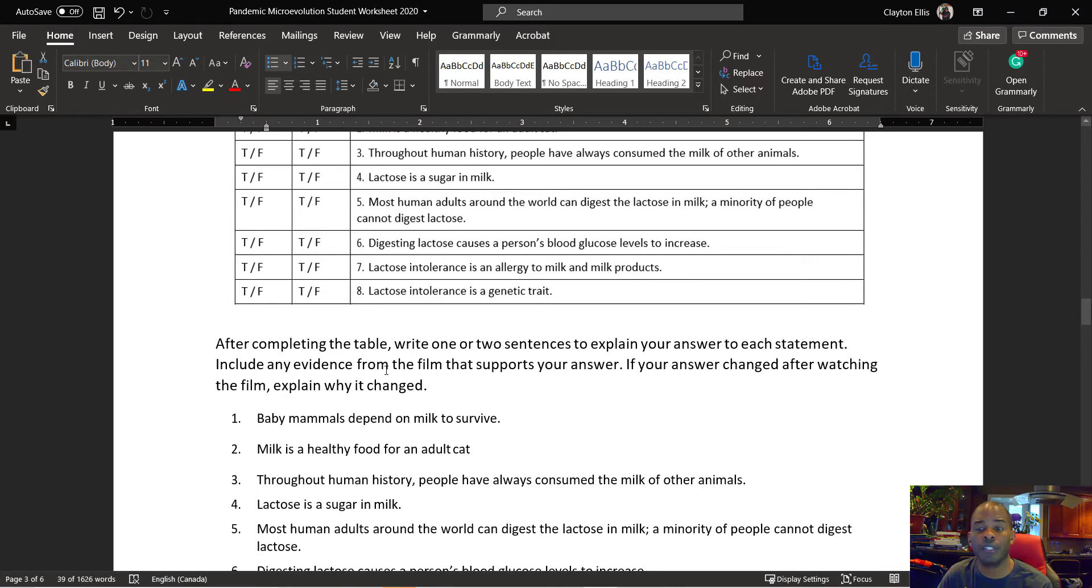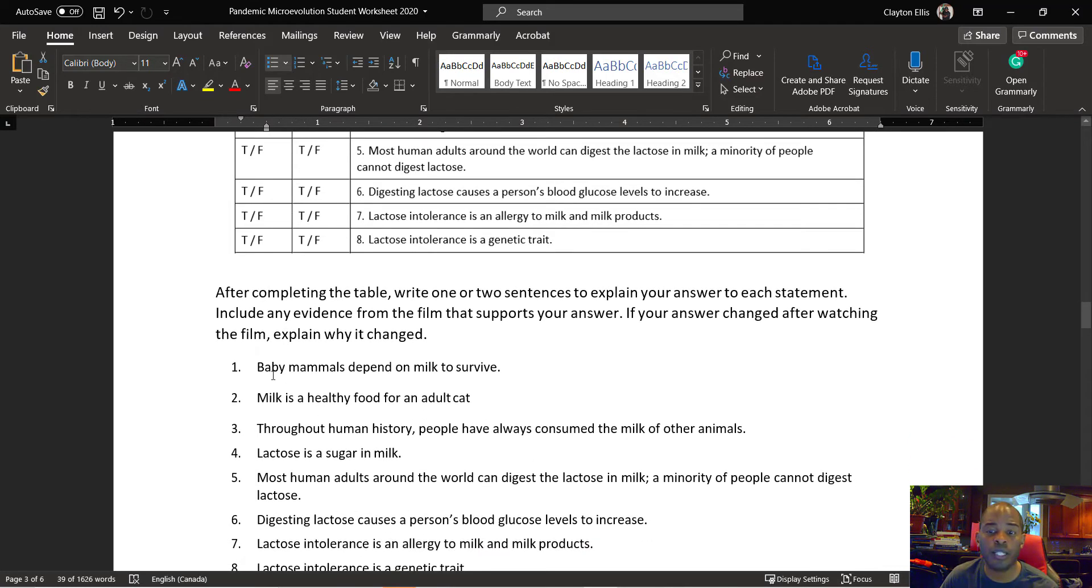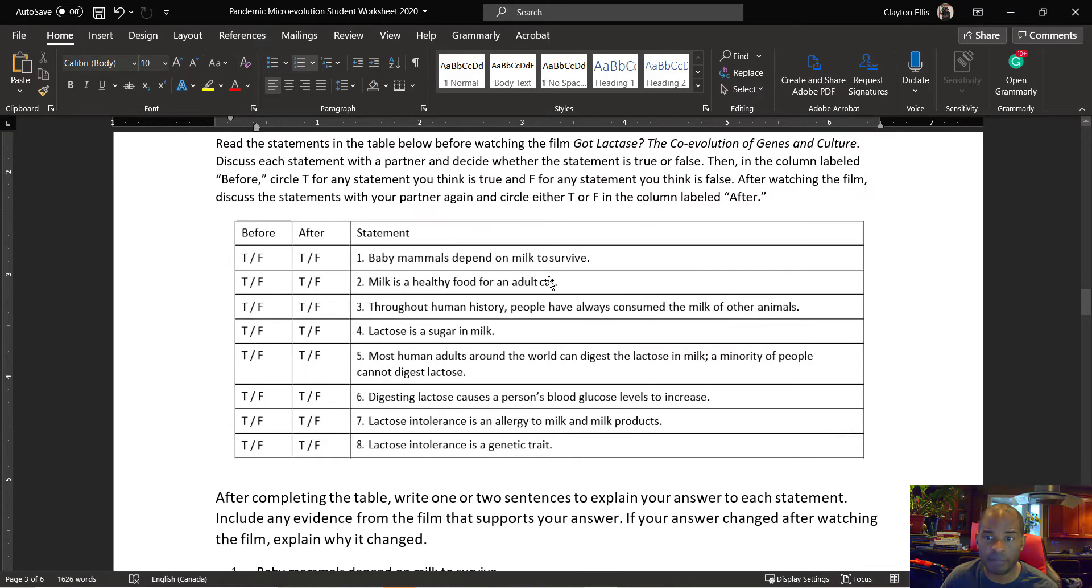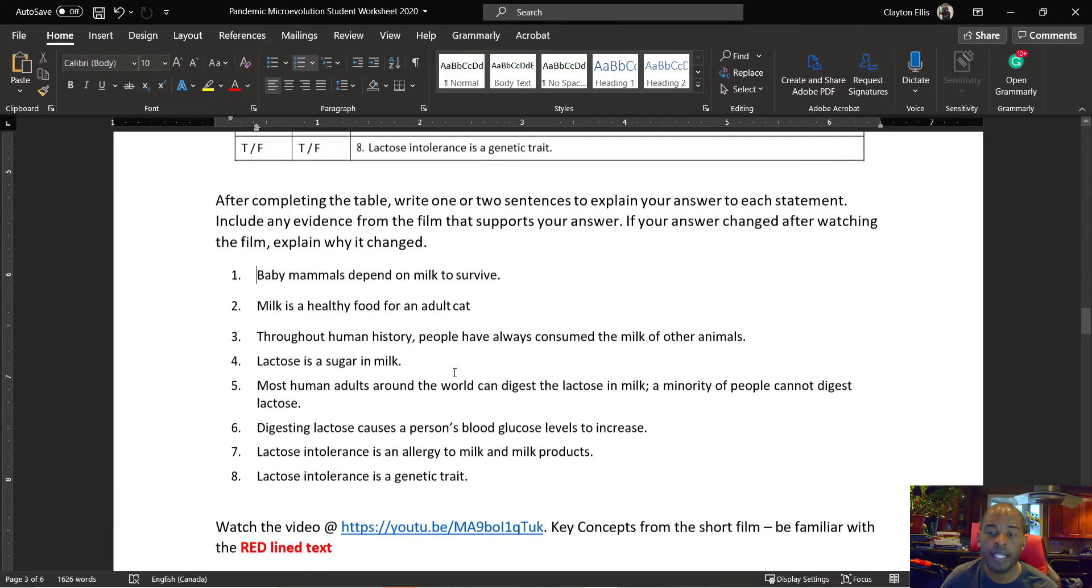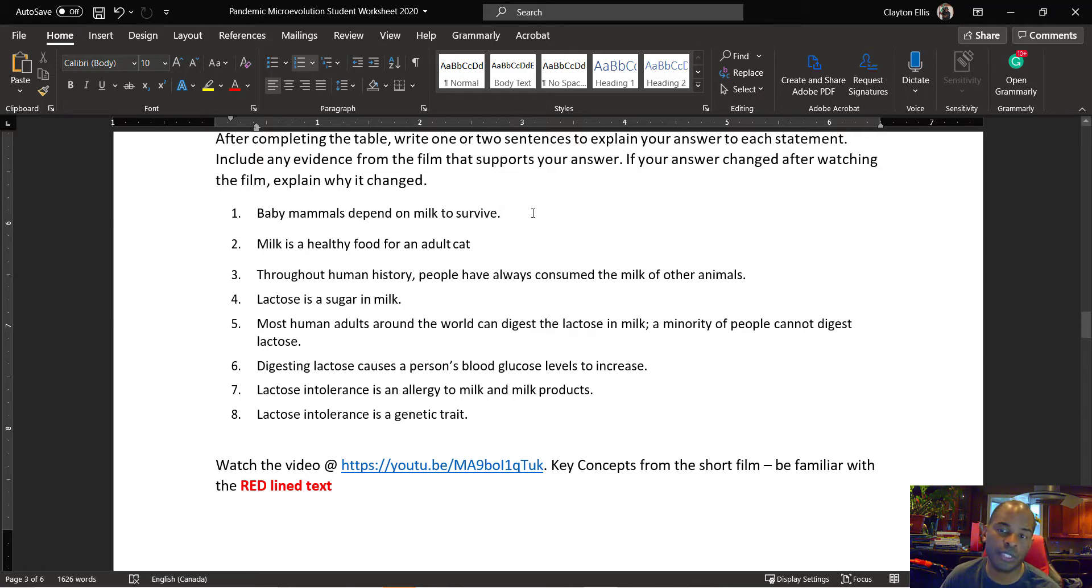Once you're done, if you're doing the long version of the lesson, then you can come back to each one of the statements that are listed in the anticipation guide and you can write a sentence or two to justify the response from the movie. If you're doing the short version, just skip over that.